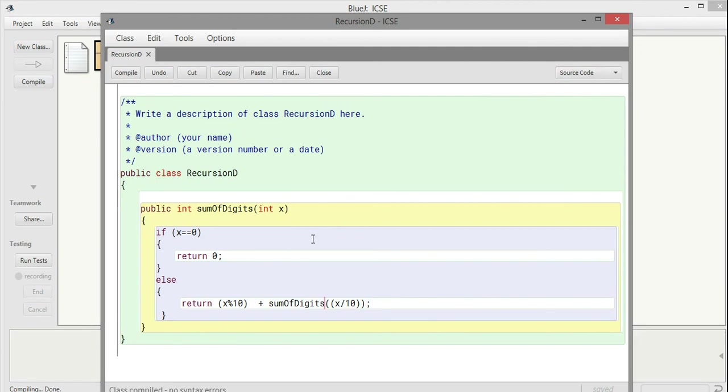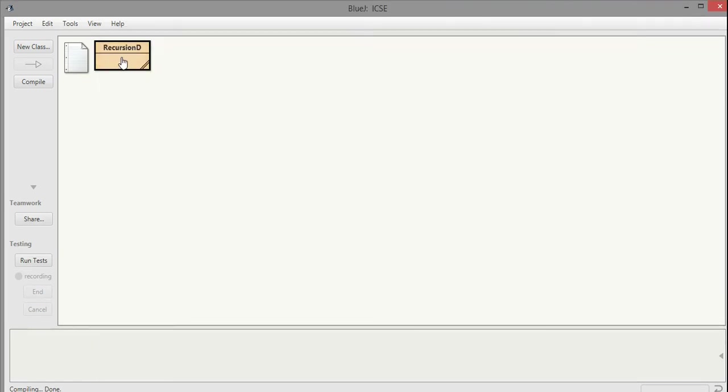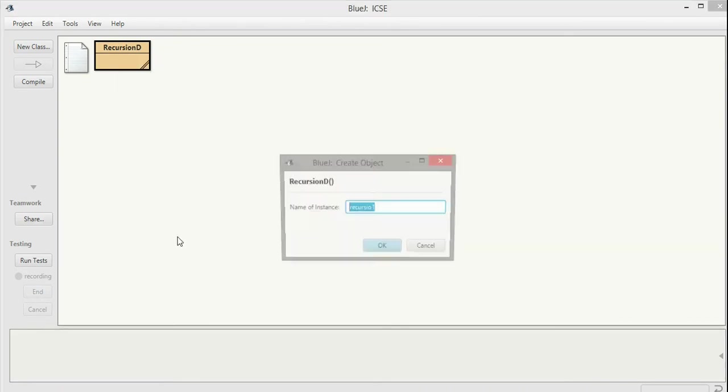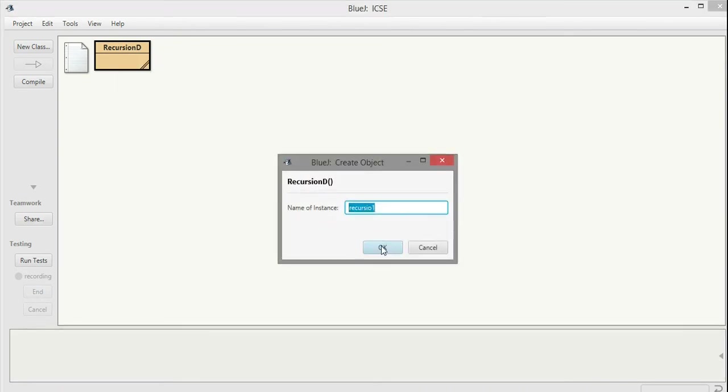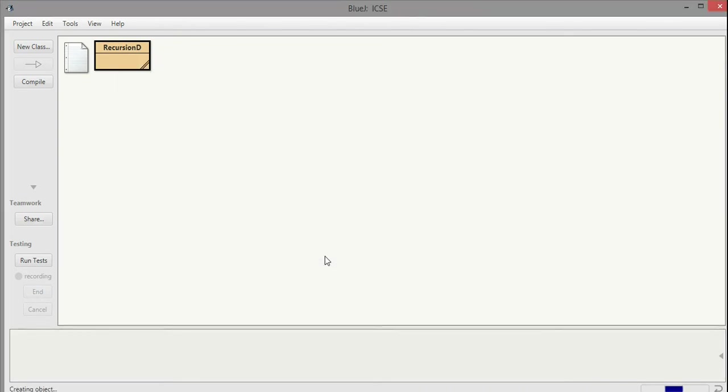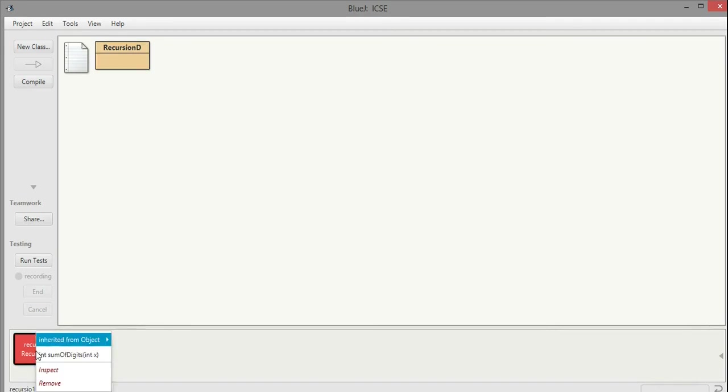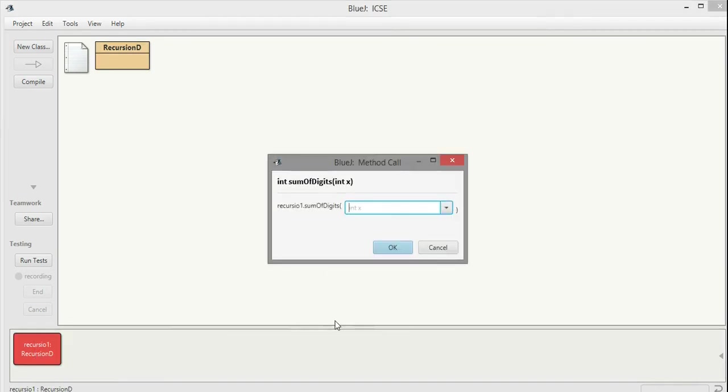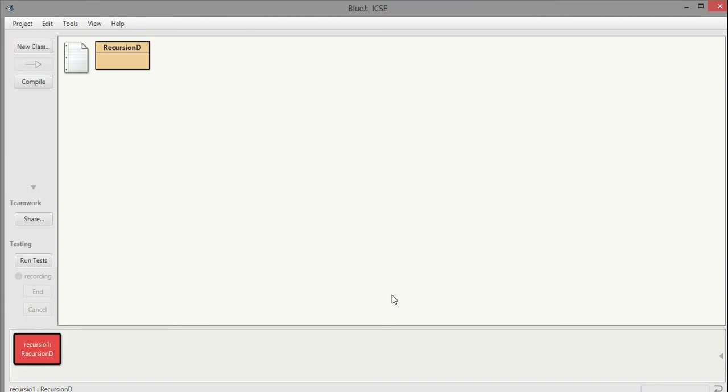I create one object of this class to check whether it's working properly or not. This is a recursive function. I created the object, now I call the function and pass a number. Let me pass 2345. Sum of digits should equal 14, and here it is.